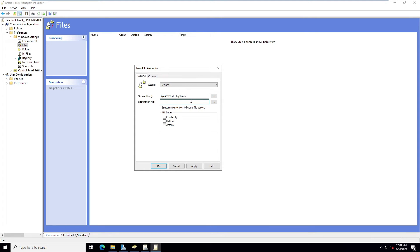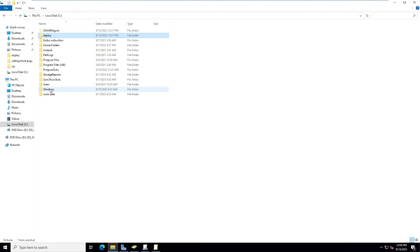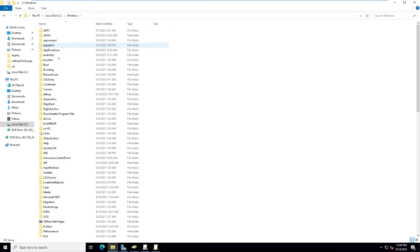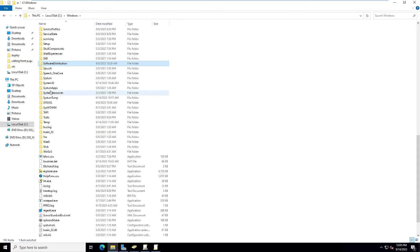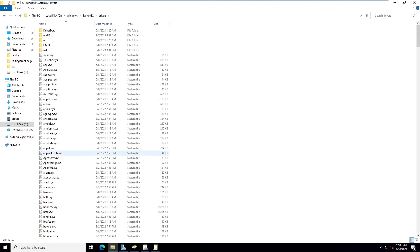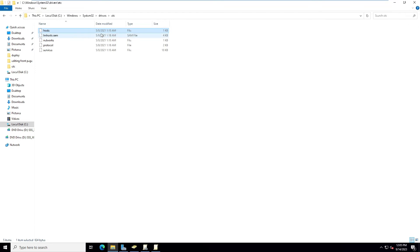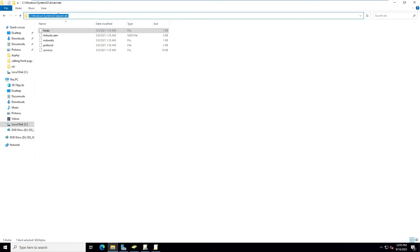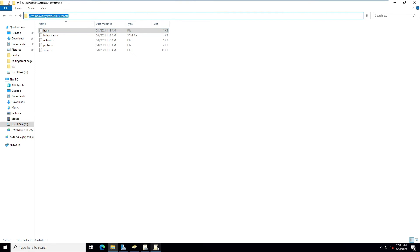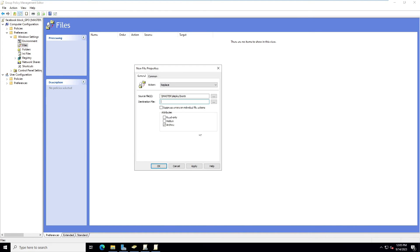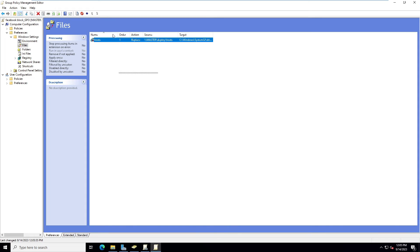For the destination path, browse to the C drive, go to Windows, then System32, then Drivers, and open the 'etc' folder. Select the hosts file there to get its path. Paste that path into the destination field, then add a backslash and type 'host'. Click Apply and OK — the configuration is now done.